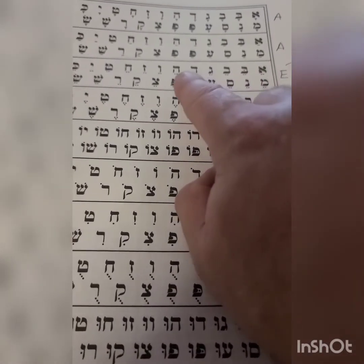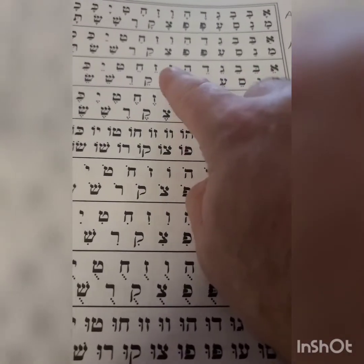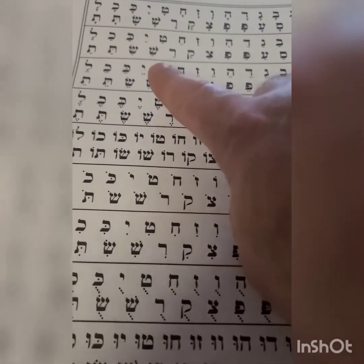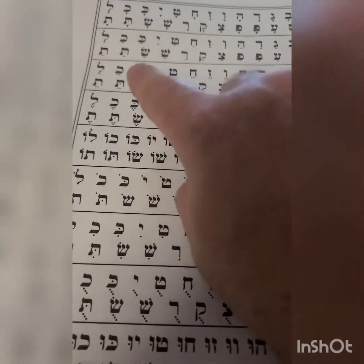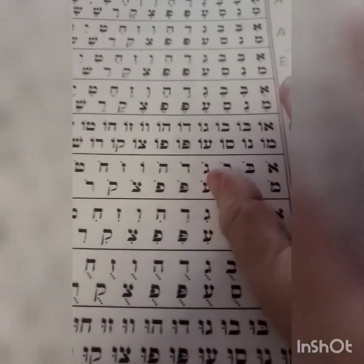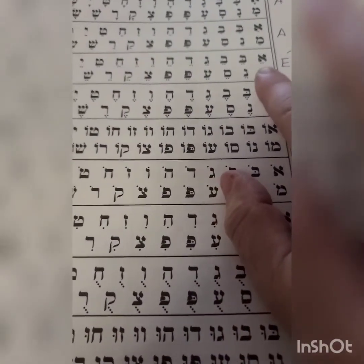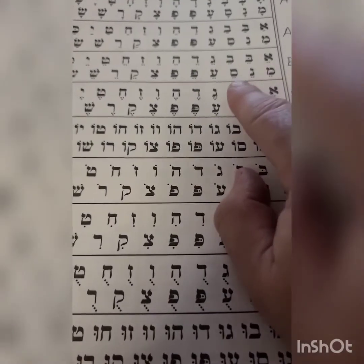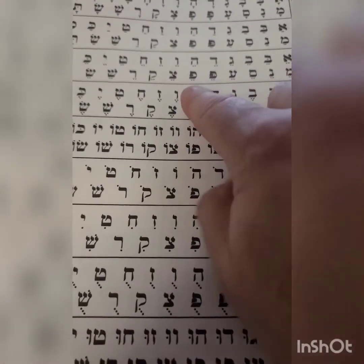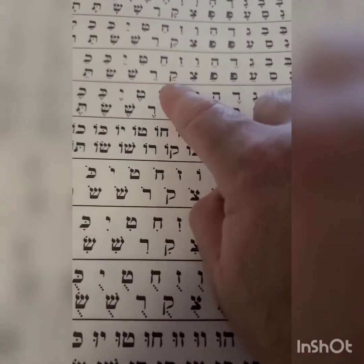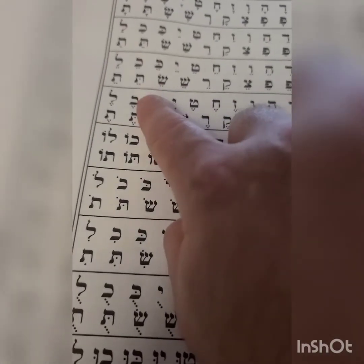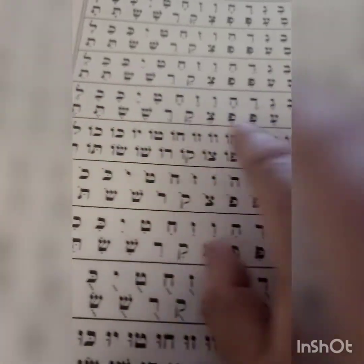Va, Ga, Da, A, Va, Za, Cha, Ta, Ya, Ka, Cha, La, Ma, Na, Sa, E, Pa, Fa, Sa, Ka, Ra, Sha, Sa, Ta, Ta.